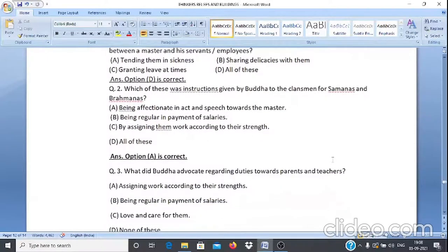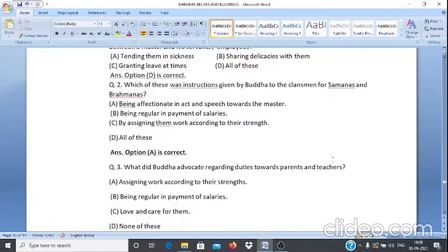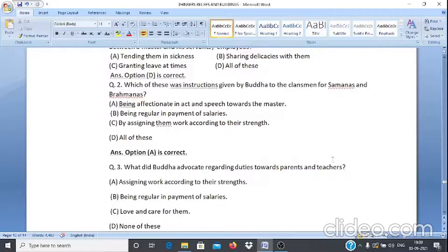Case Study 2, Q2: Which of these were instructions given by Buddha to the clansmen for Samanas and Brahmanas? A. Being affectionate in act and speech towards the master. B. Being regular in the payment of salaries. C. Assigning them work according to their strength. D. All of these. The answer is option A — being affectionate in act and speech towards the master.